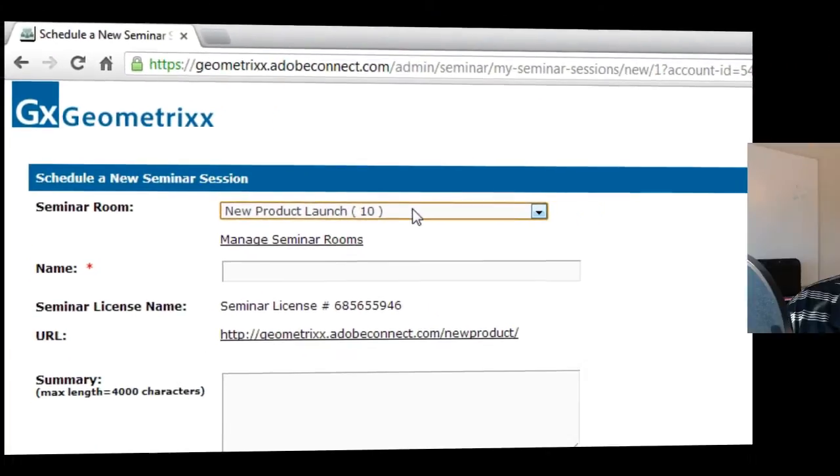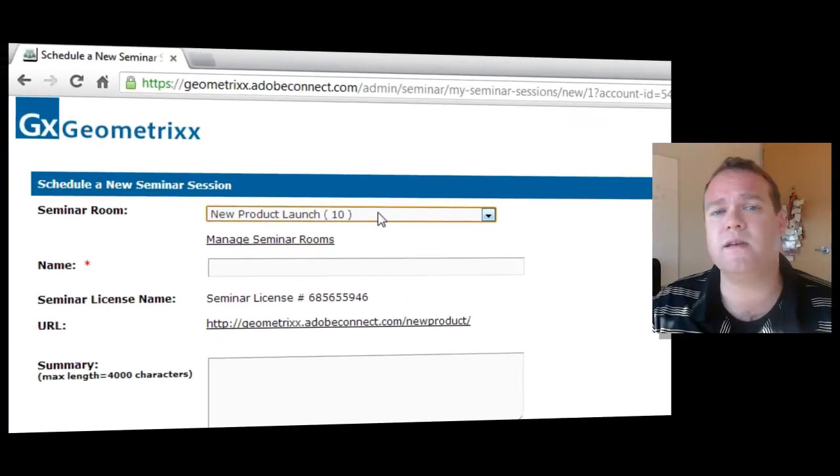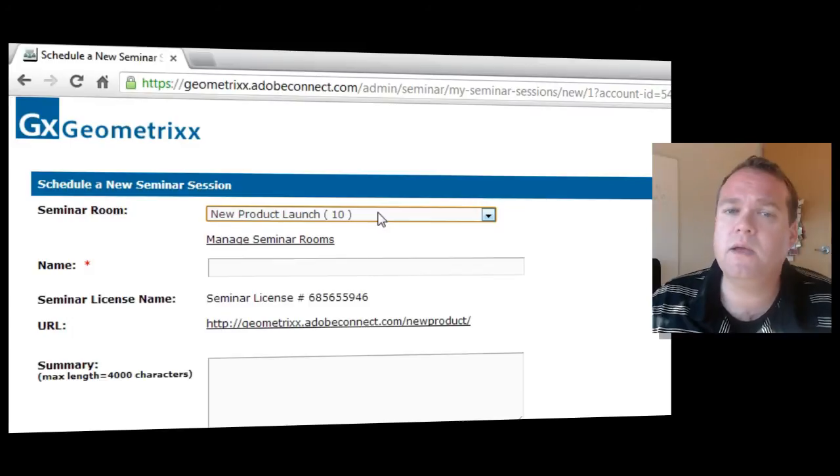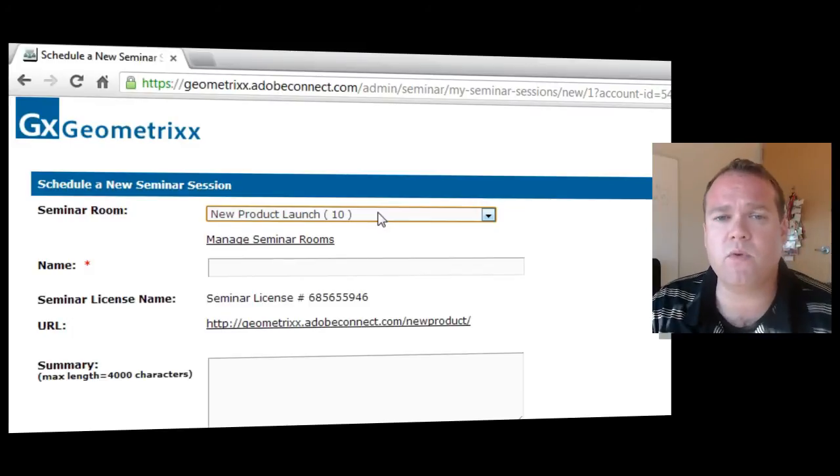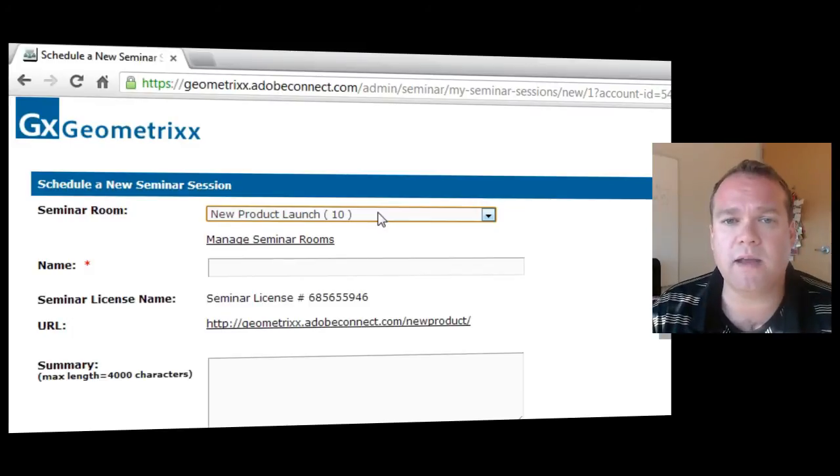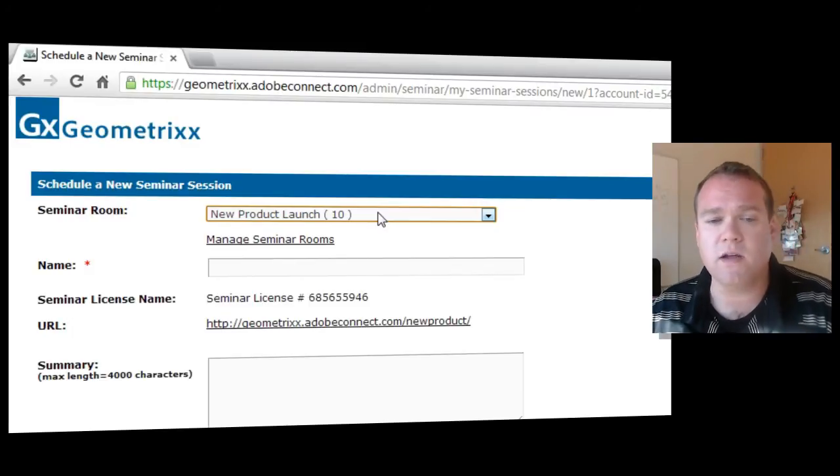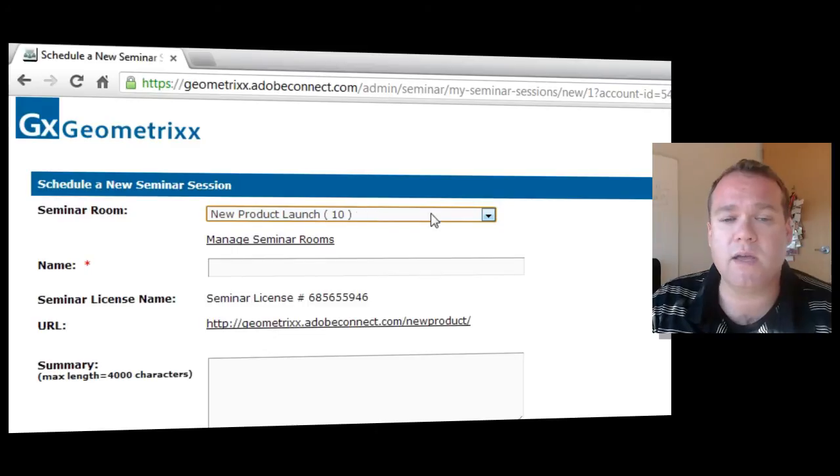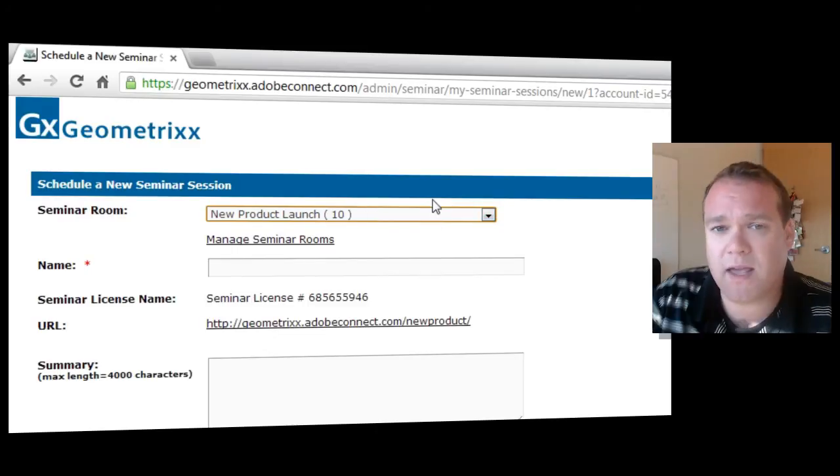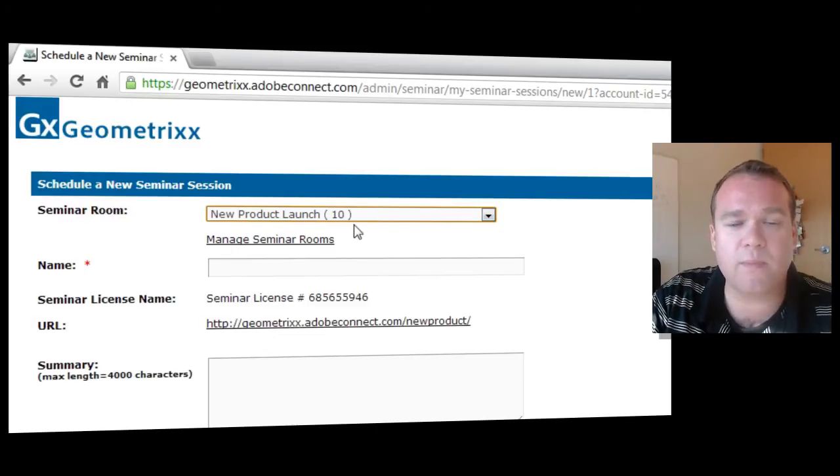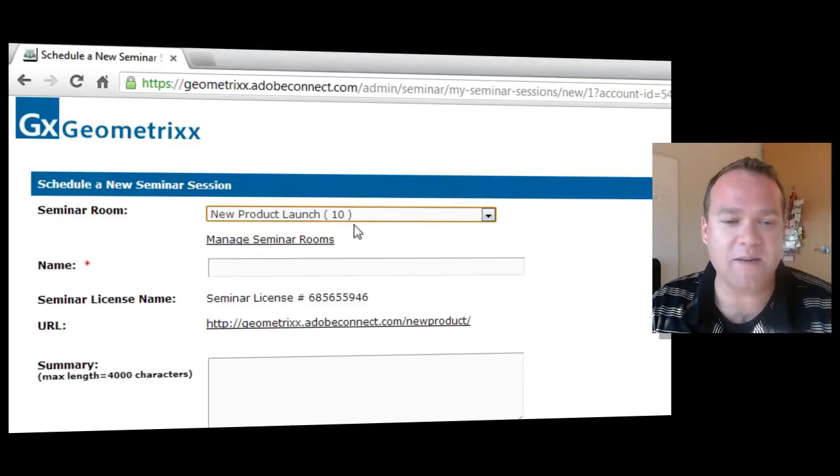You'll notice there's a number in parentheses beside the room name. That number actually indicates the capacity of the room. Again, most seminar rooms on Adobe Connect are anywhere from 200 to 1500. Because this is a demo account, I've only got a capacity of 10.